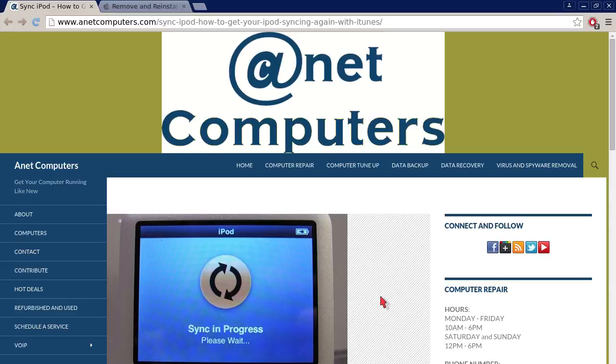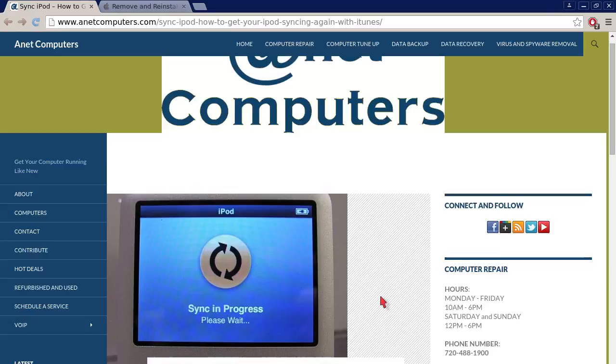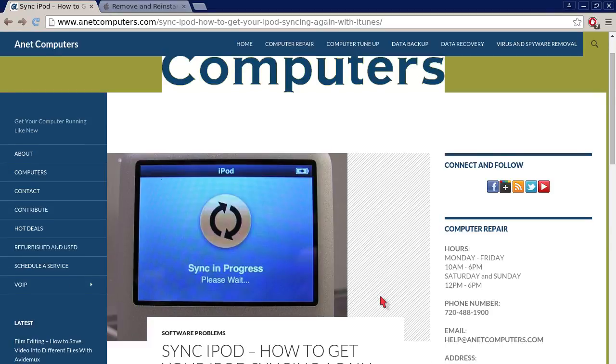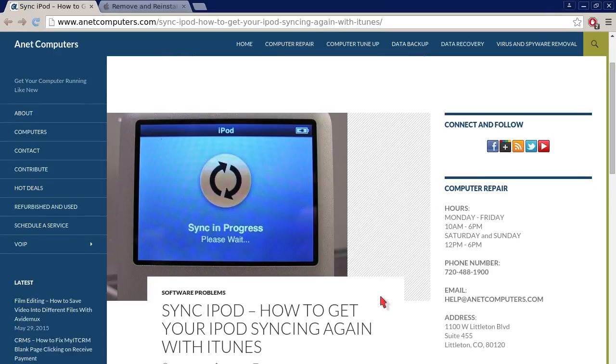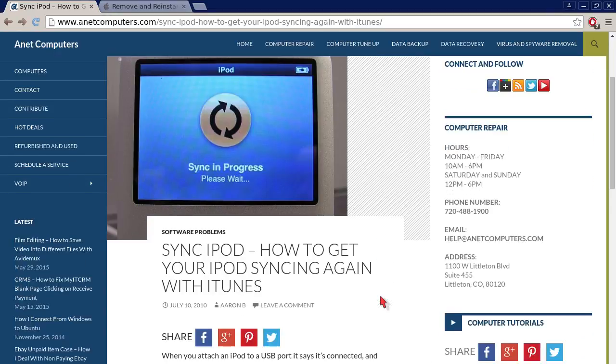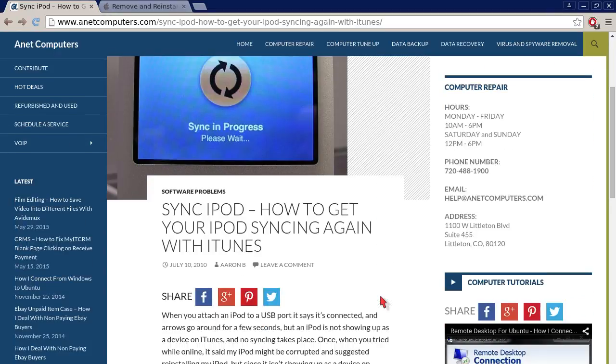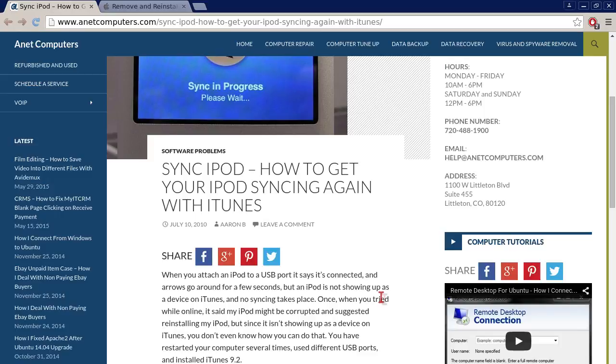Hello, this is Aaron with AnetComputers.com with another video for you today. I filed this one under Software Problems Sync iPod, how to get your iPod syncing again.